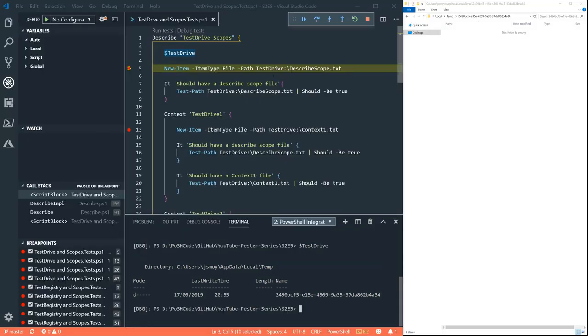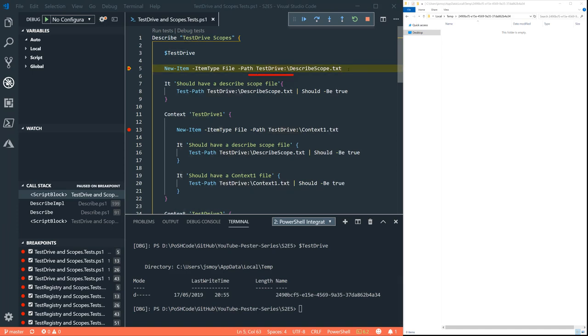We can also access that folder by using the Test Drive here. Test Drive colon backslash, as we can see there.